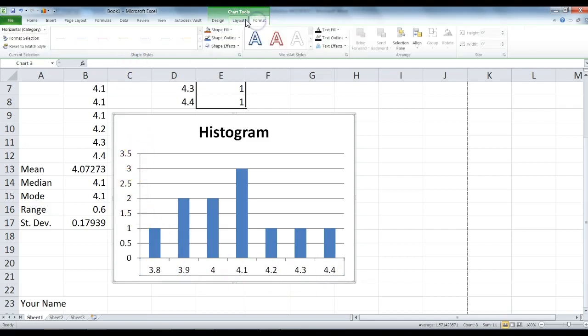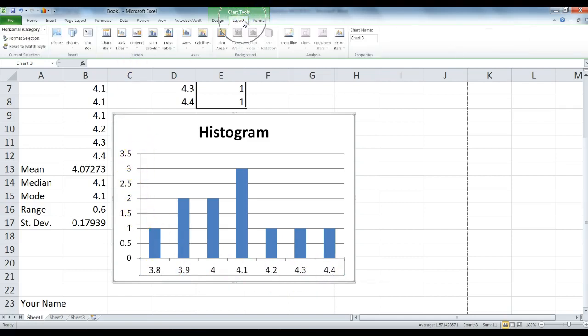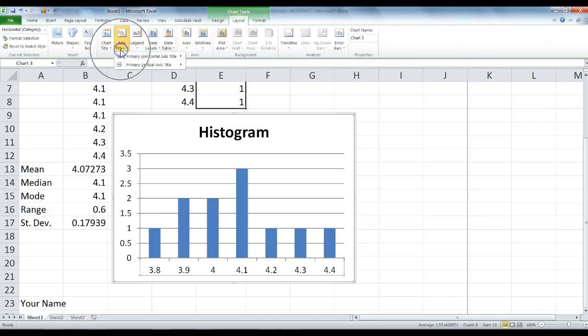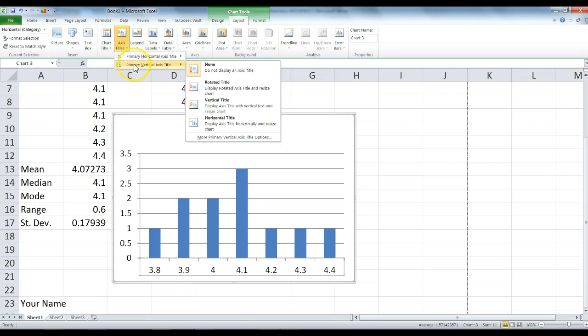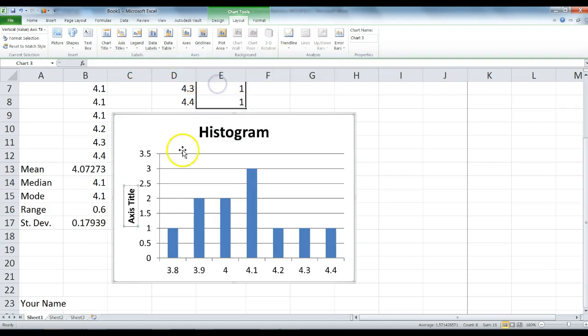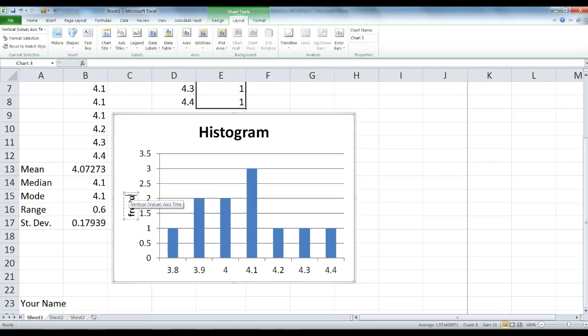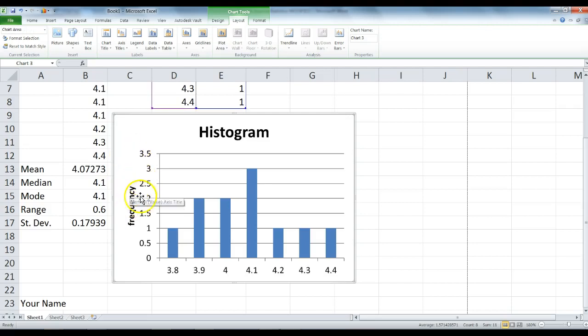Go to Axis Titles, Vertical Axis Title, Rotated Title. We're going to type Frequency here. Now we see our data visually.